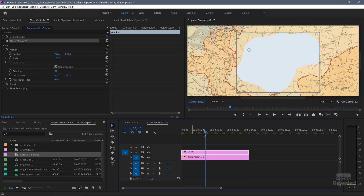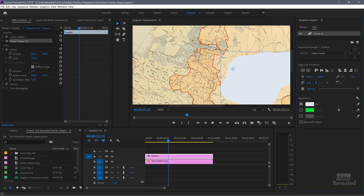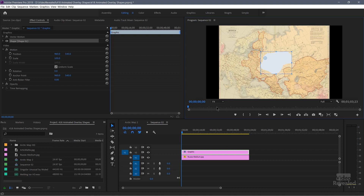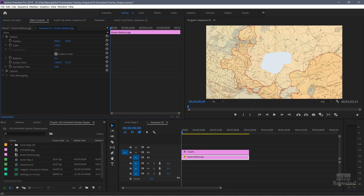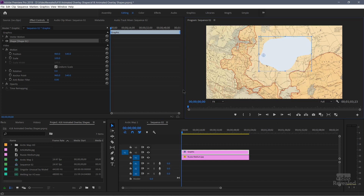You'll see in the timeline that you have a small shape — that's the default size of a still. You can drag it out and position it wherever you want. In my Essential Graphics, I can go to the graphics workspace, but most of the work will be done in the effects control panel. This is a vector shape made up of points. It's infinitely resizable and scalable, always has smooth edges, and will never be pixelated.